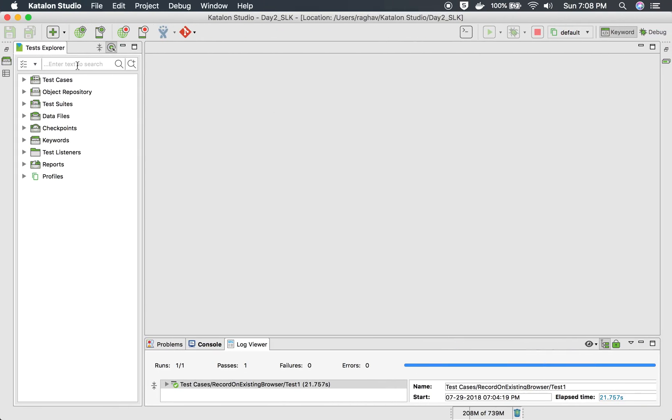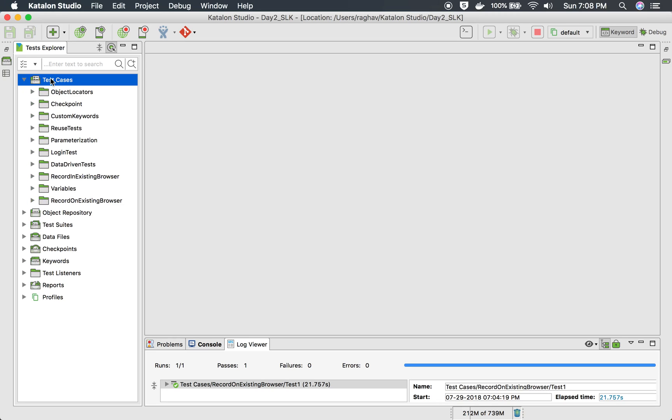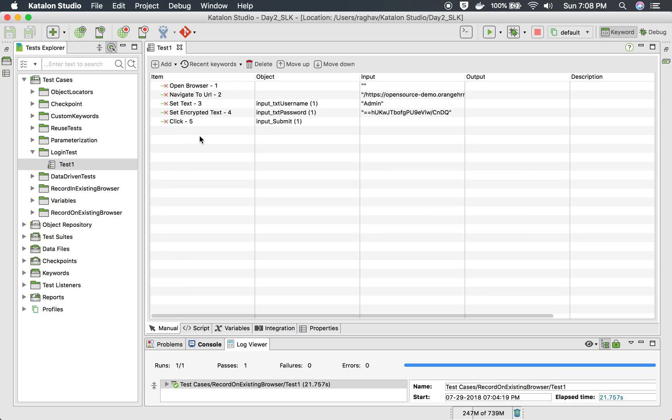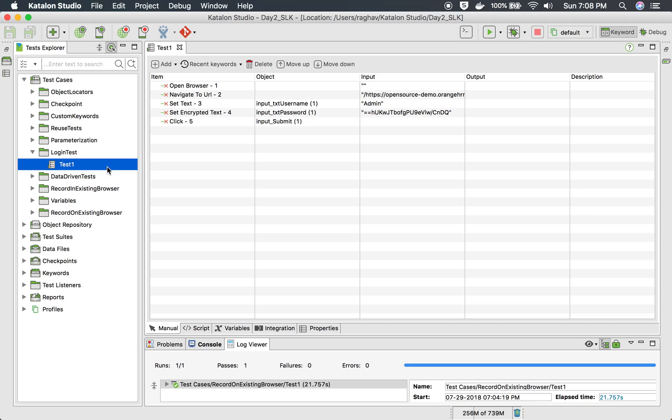you already have a login test case. Let me go to my Katalon Studio and show you. So let's say this is a login test case to log into an application. Now if you want to record some other test case which starts after login, you can add this as a prerequisite, or you can call this particular test case from that test case, so you don't have to record all these actions again.